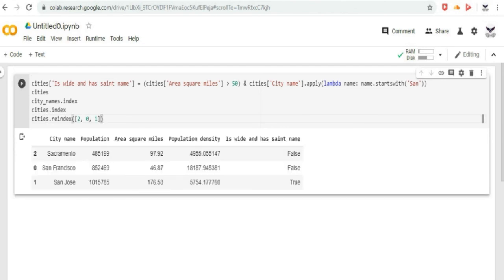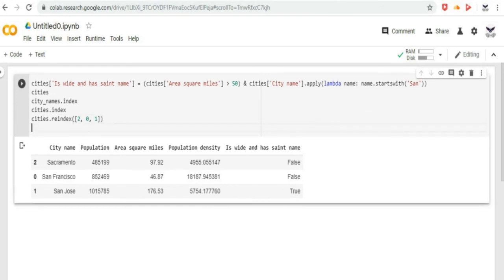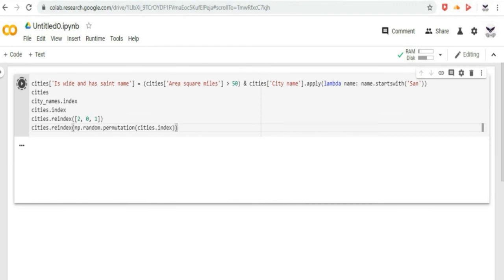Reindexing is a great way to shuffle a dataframe. Numpy's random.permutation function shuffles its values in place. Calling reindex with this shuffled array causes the dataframe rows to be shuffled in the same way.